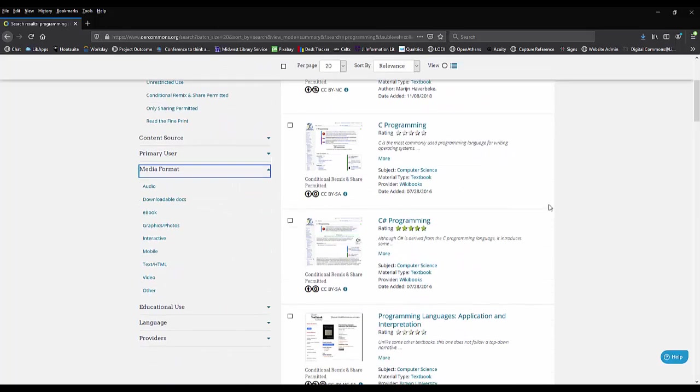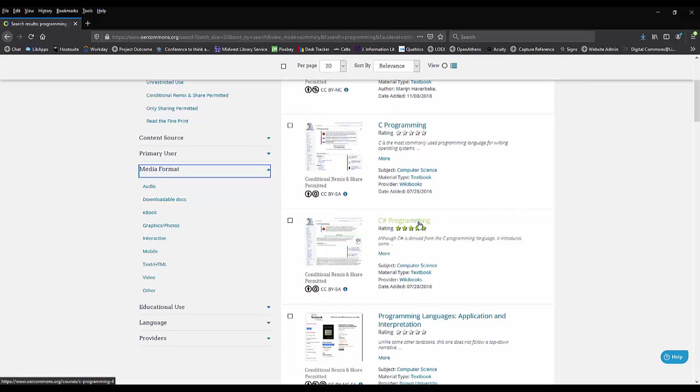Let's look at the results. I am specifically looking for books on C-sharp, so the second and third results might be good for me to look at. I'm going to select the third result to learn more about it.